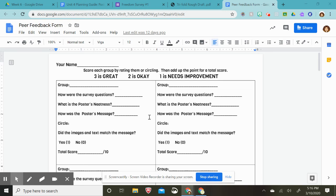And then you will add up the score from here, plus either a one or a zero, and write their total score here. If you have any further questions, just ask your teacher.